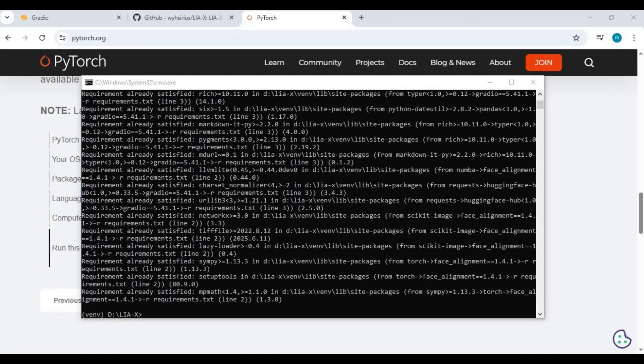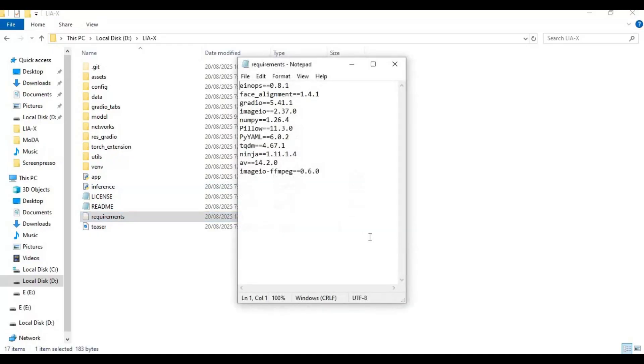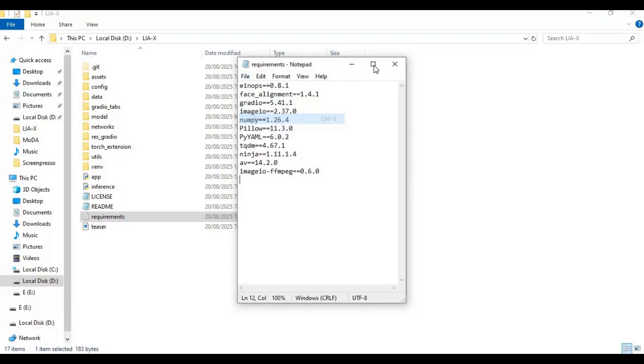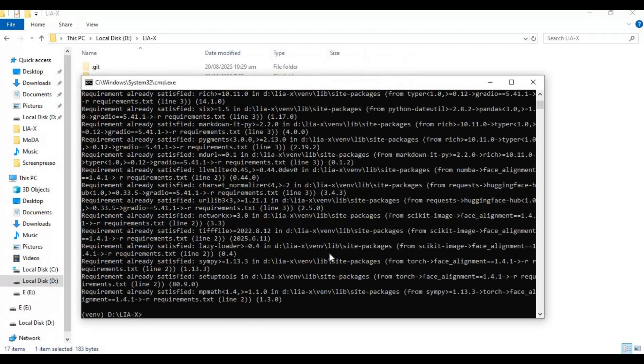After PyTorch is installed, go to the main folder and open the requirements file. Change the NumPy version to this and save the file. Run the requirements code in the command window to install requirements.